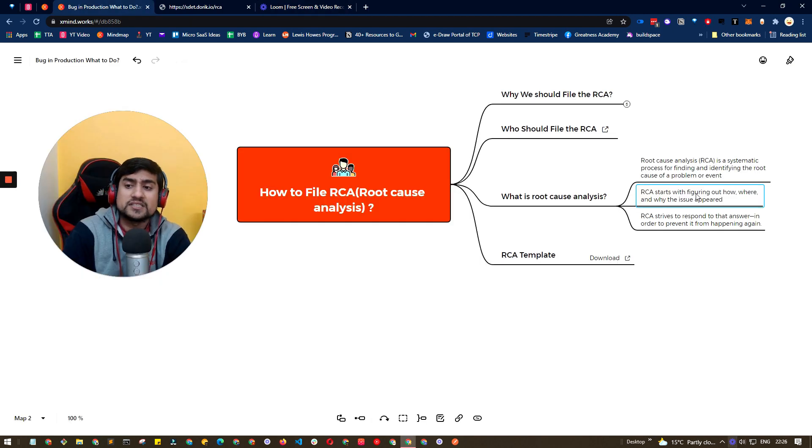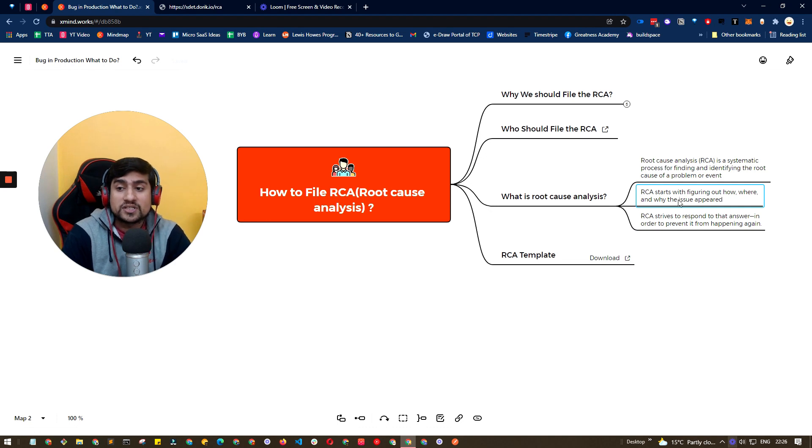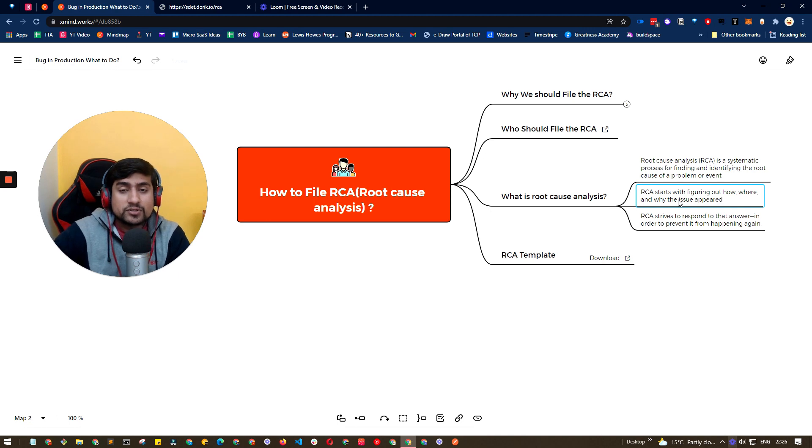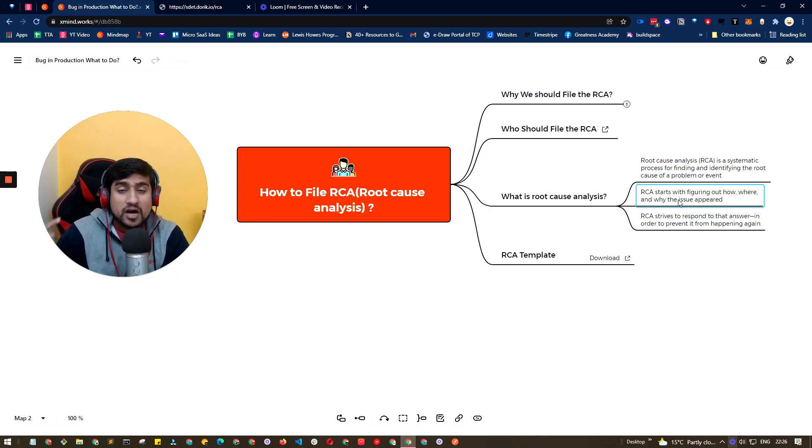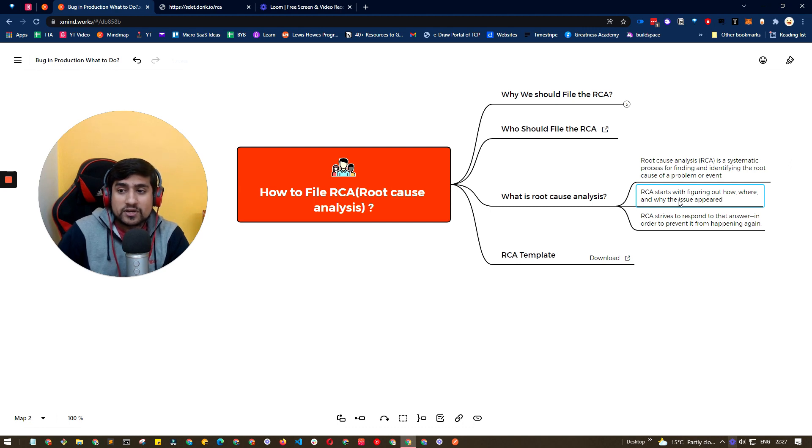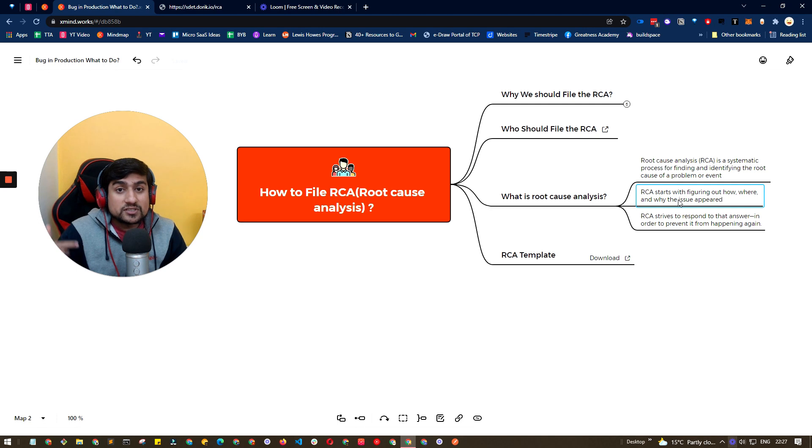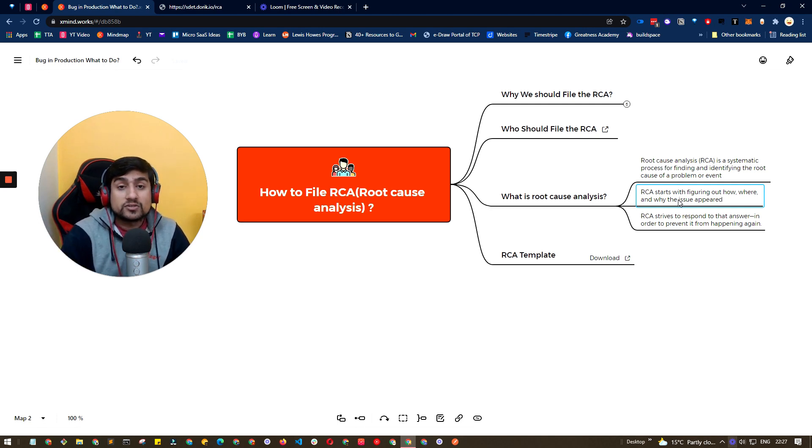RCA basically starts with figuring out how, where and why the issue appeared. For example, for some user, a particular feature was not working. So in the RCA, we will try to figure out how this user is affected, how the feature is not working, where this feature is not working, why this feature is not working, and what we missed in our testing. That's what we want to know.